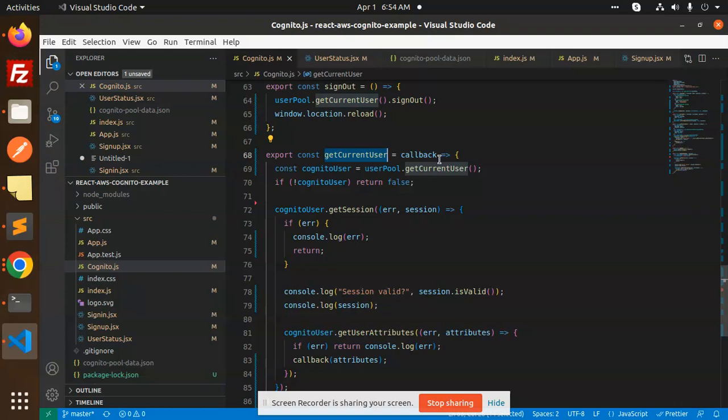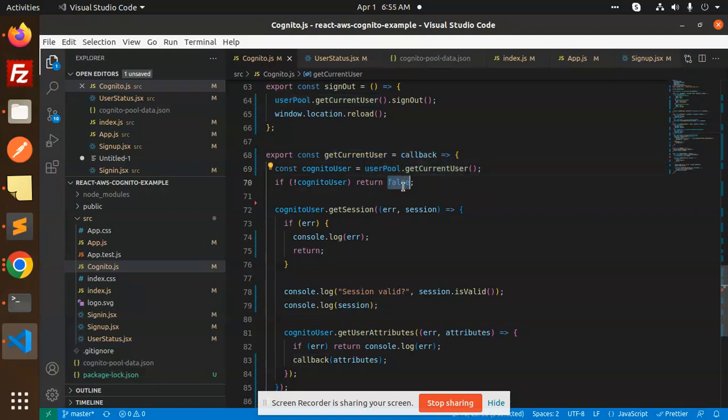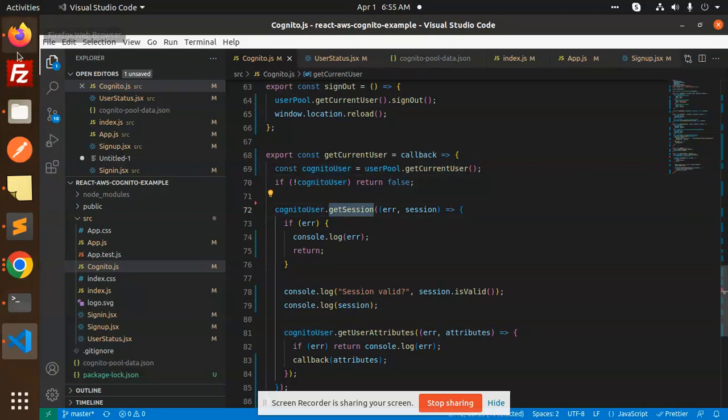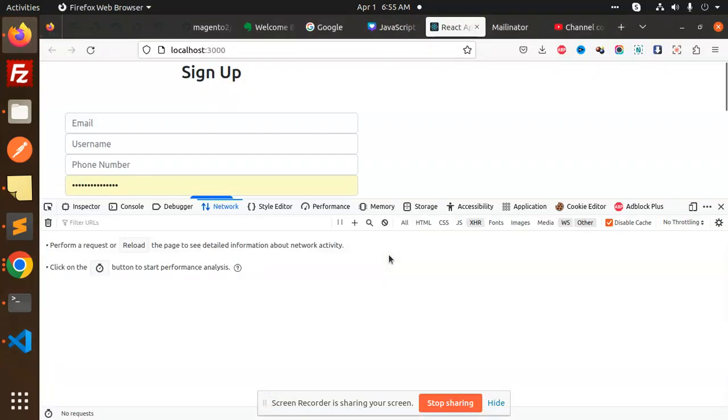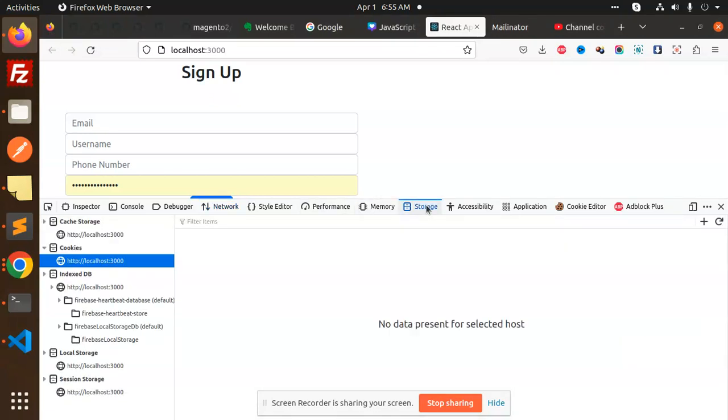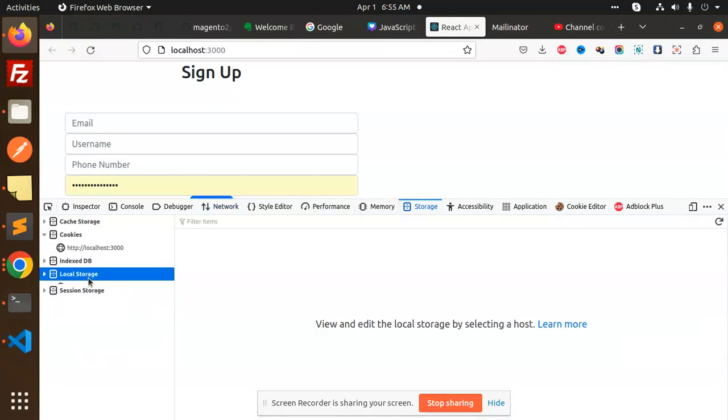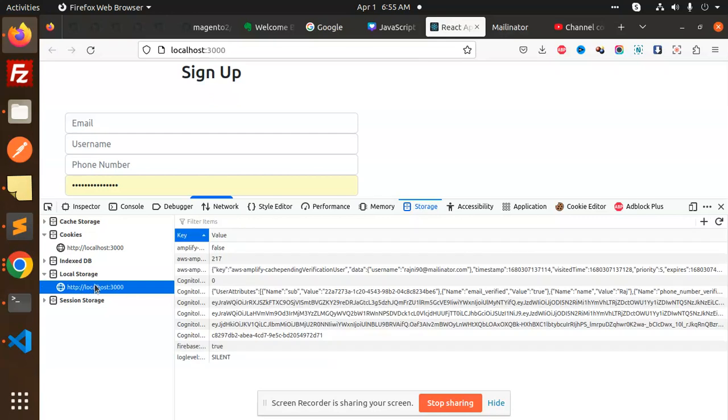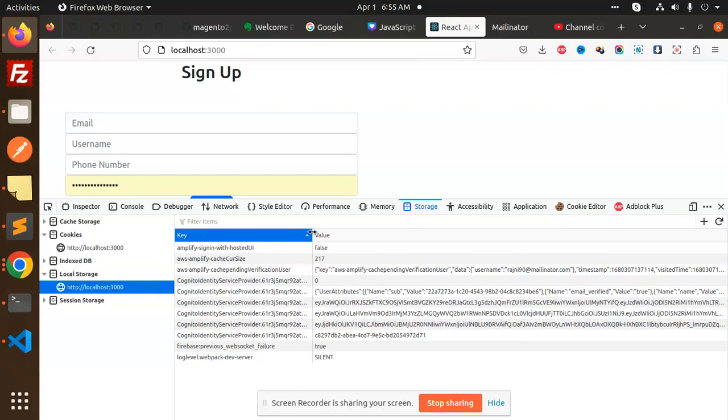So here you can see that user pool dot get current user. If not, otherwise false. Get Cognito user, get session. If I go and check whether the session is maintained or not, go to the storage. Local storage. It is there. So here you can see that the Cognito session might be, the session is there in here.